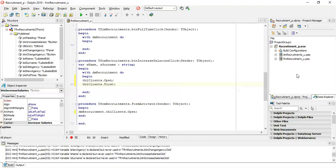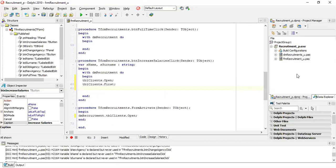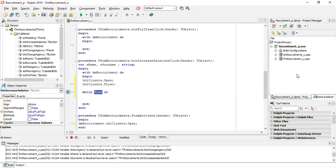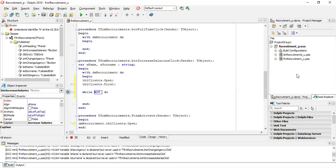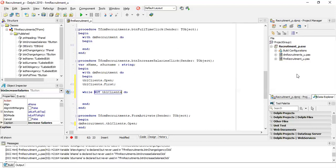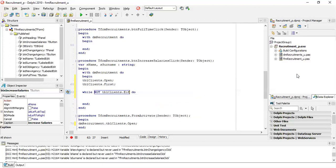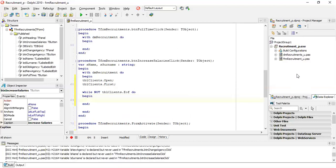This will take our pointer to the first record of the table — tbl_clients.first. Then now we need to loop. We need to use a while loop: while not at the end of the table — while not tbl_clients.eof — then we begin.